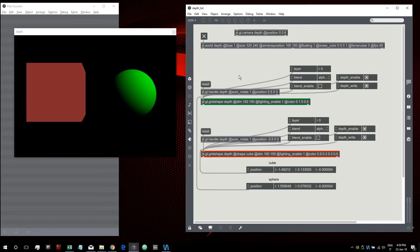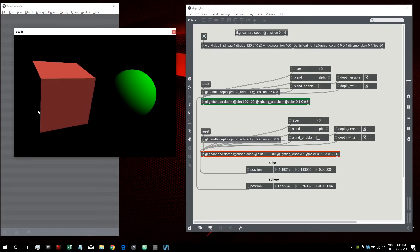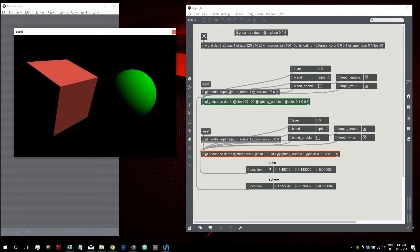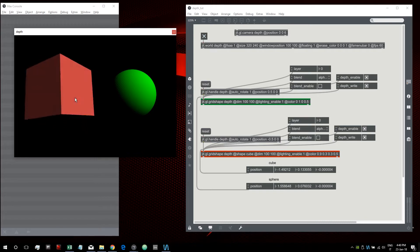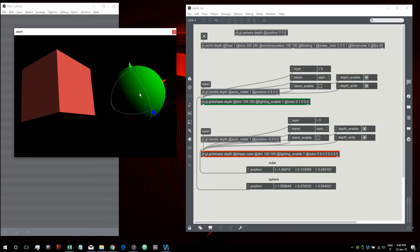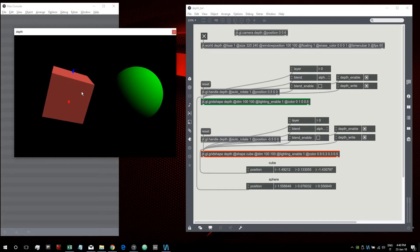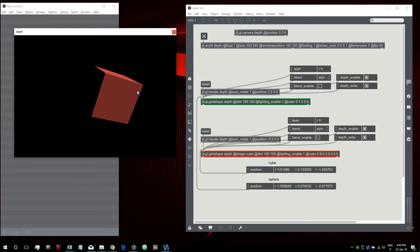Let's start with the depth. In this scene we have two shapes: a cube and a sphere. We can see them as these two grid-shaped objects — the green one is the sphere and the red one is the cube. We can see their positions: this is the position of the cube and that's the position of the sphere. Now if we bring the sphere behind the cube, we can see that the portion of the sphere behind the cube doesn't get drawn.